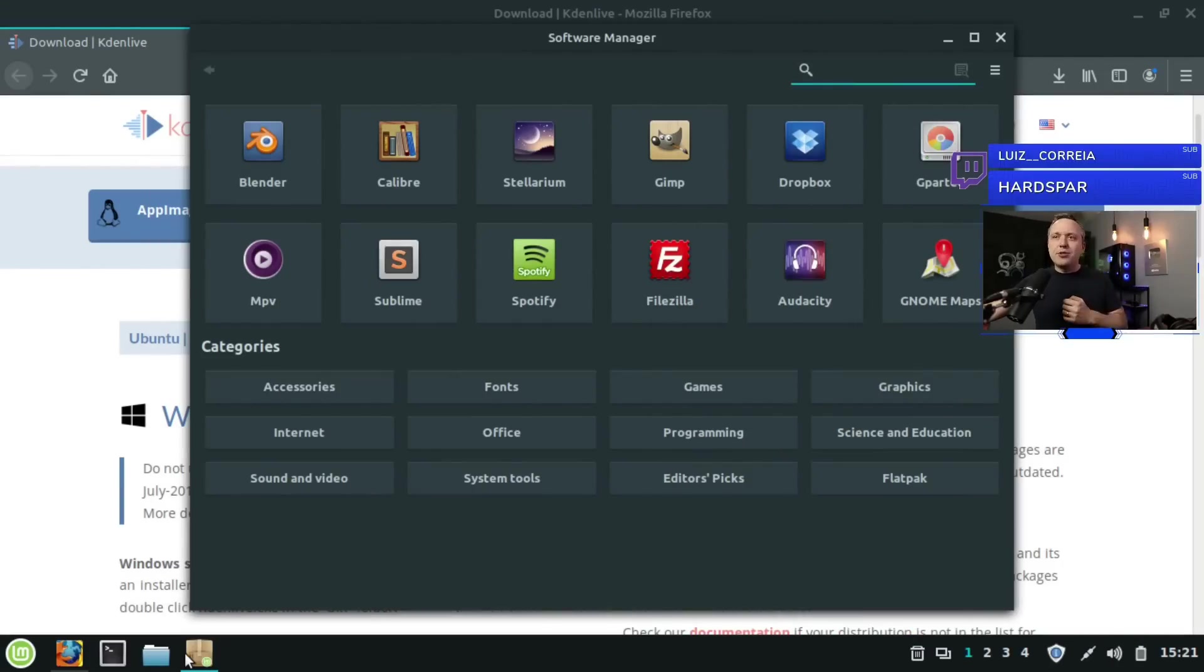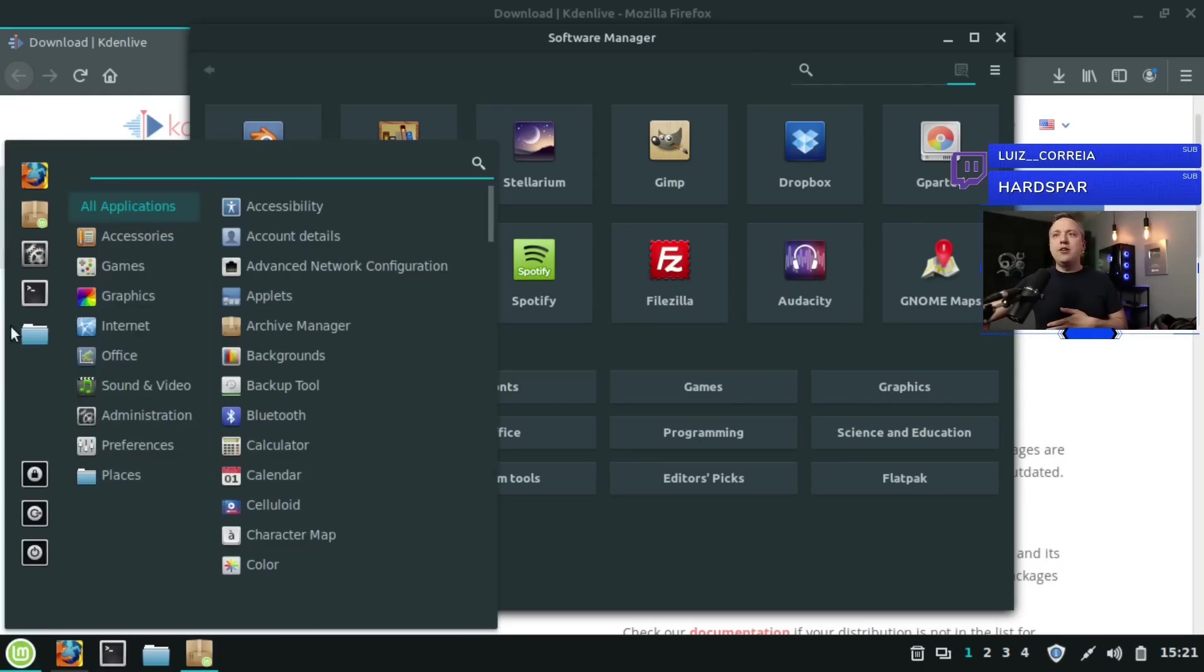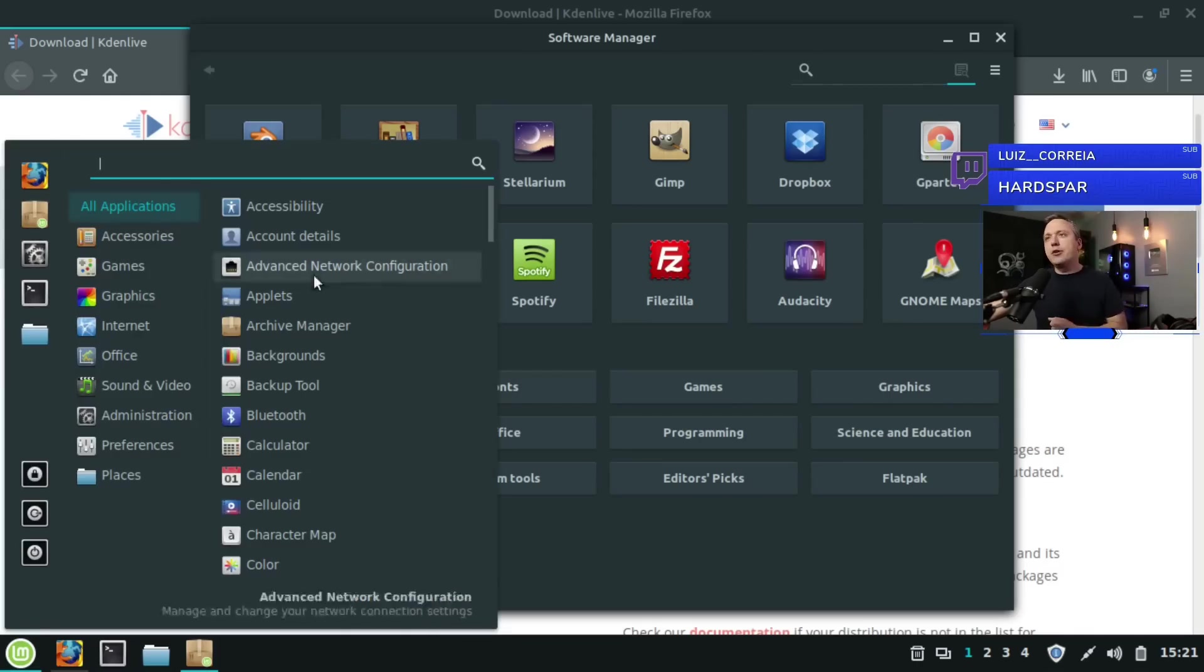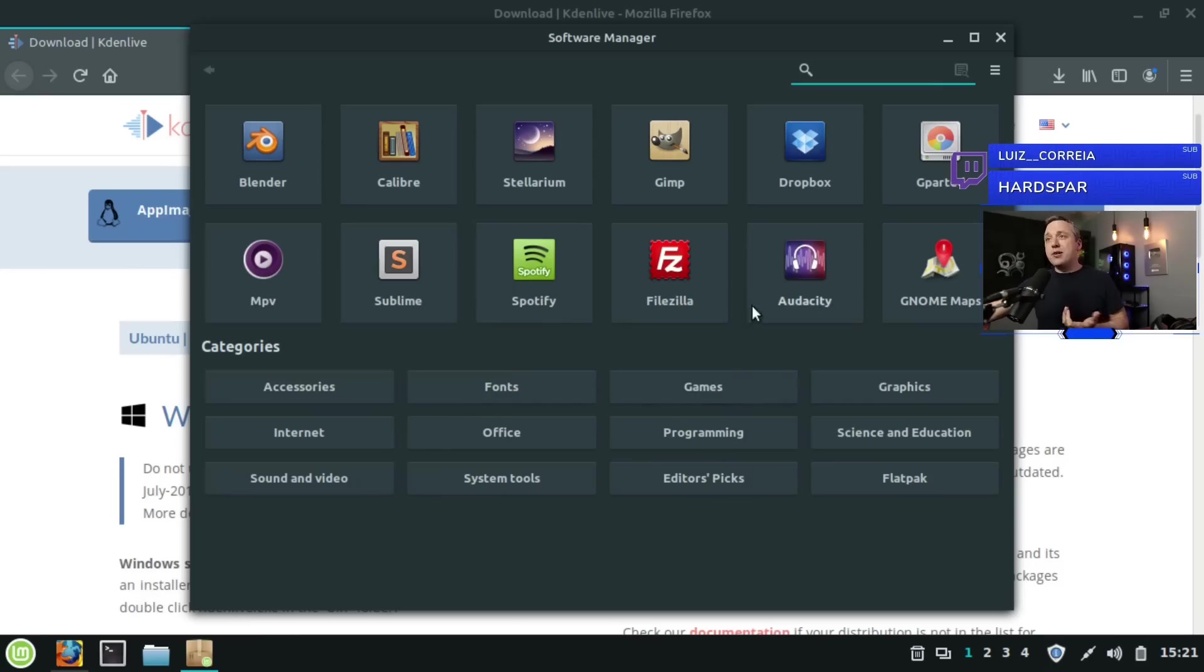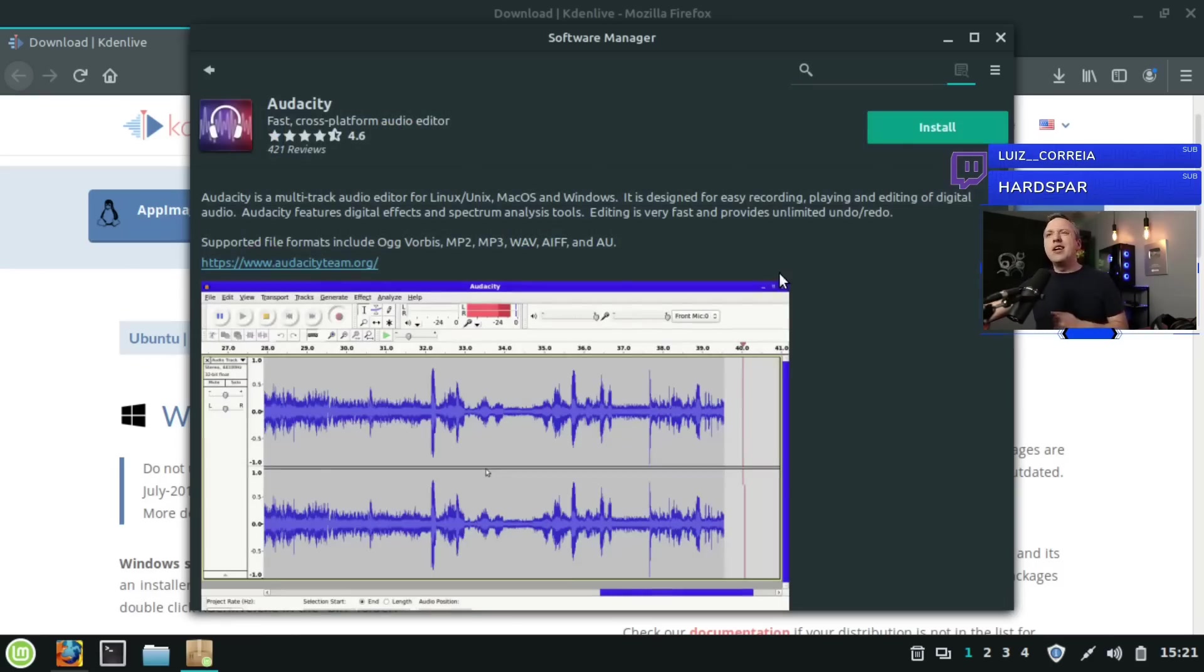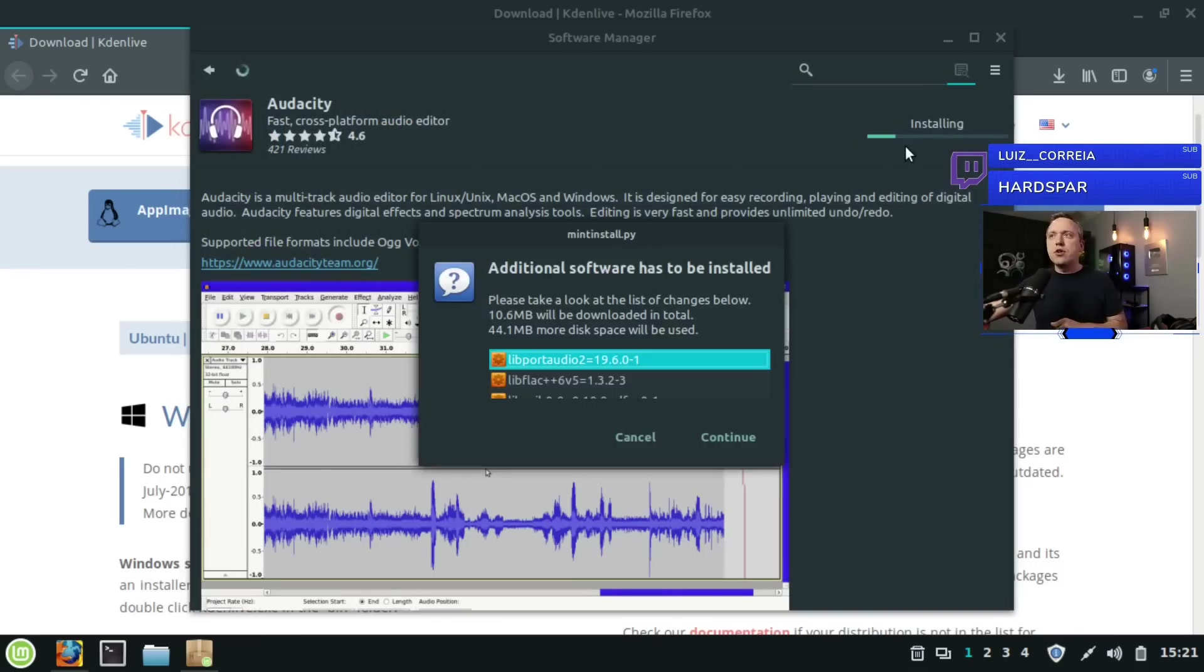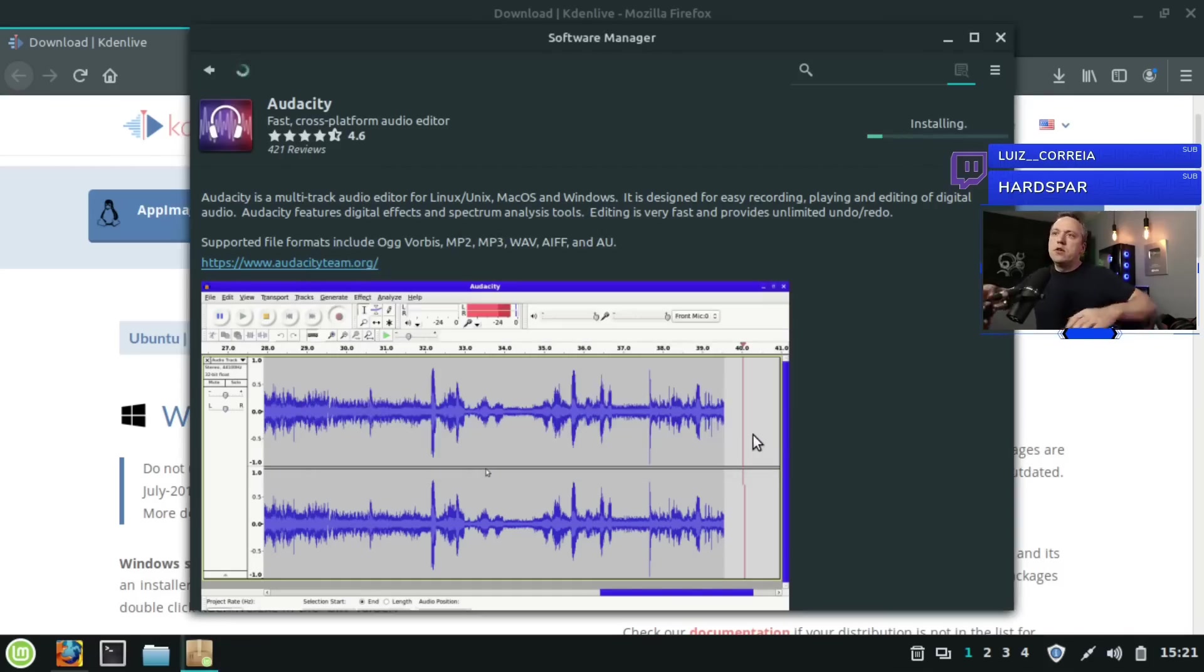Alright, we're going to start on the software manager. As I said, this is the easy way to do it. Just come up into here where it says software manager, click on it, it launches, and then you just simply say, you know what, I need some Audacity, I'm going to do some audio editing. I'll just go ahead and hit install. It'll prompt for a password or it'll just say you need these dependencies, hit continue.